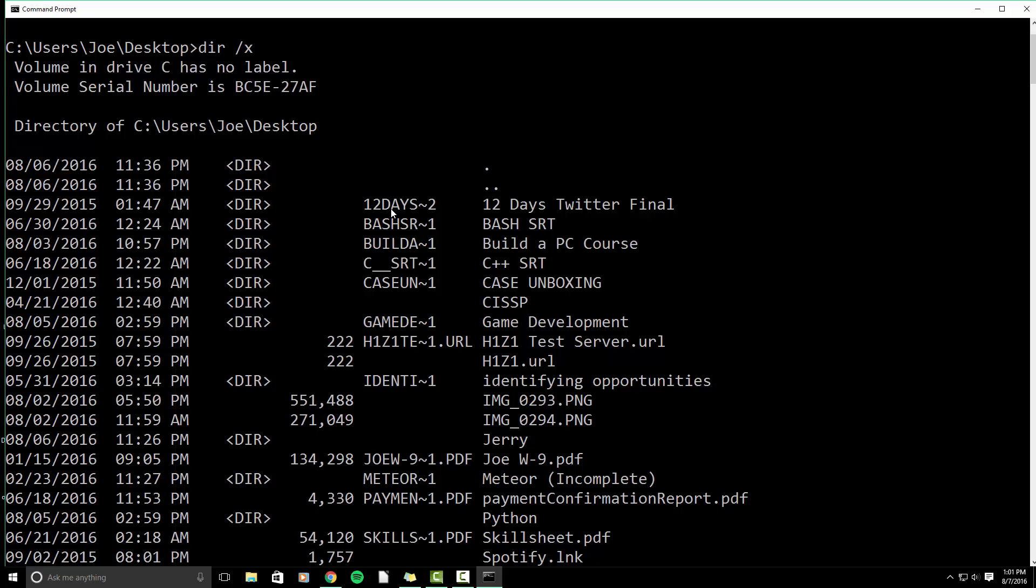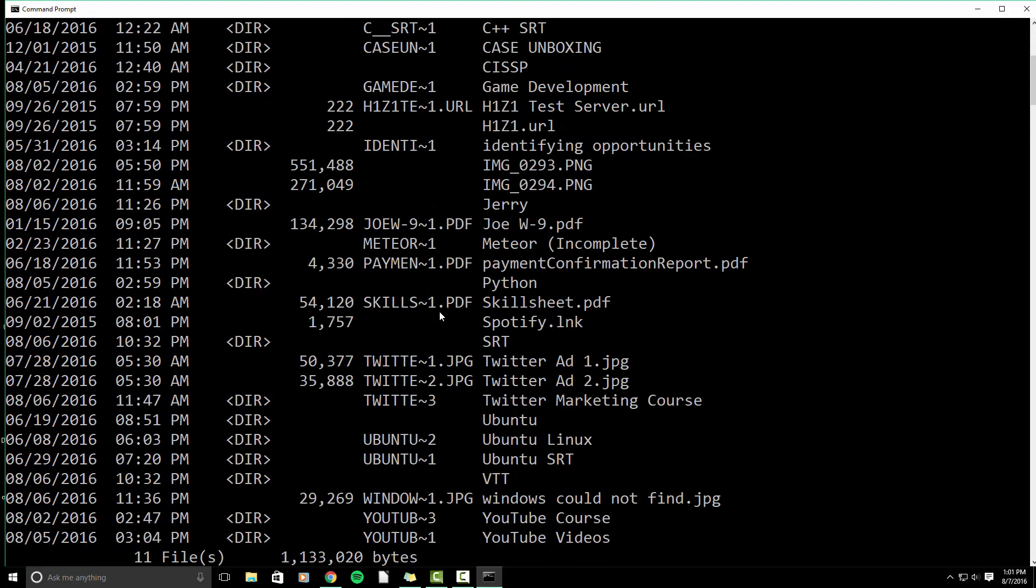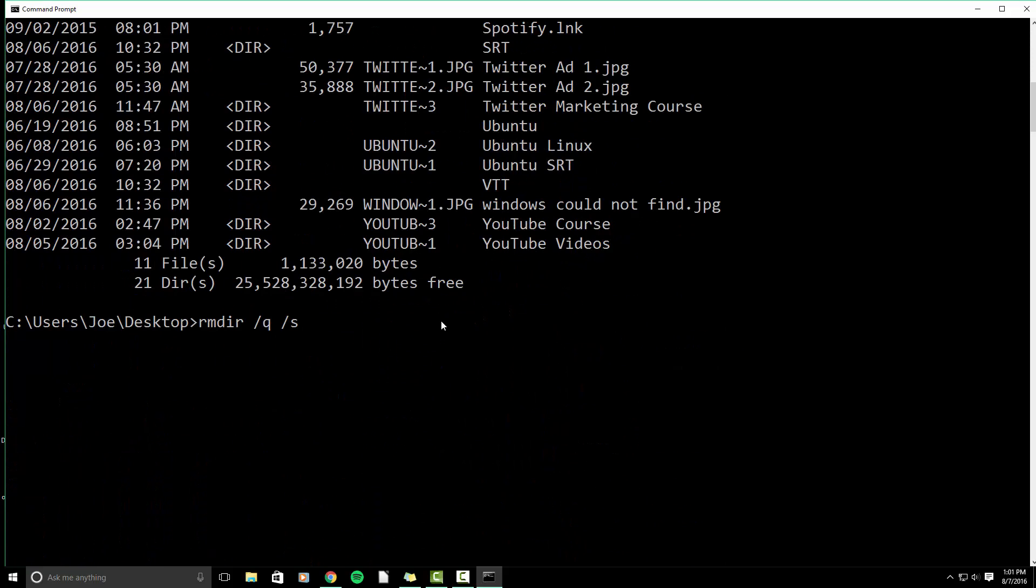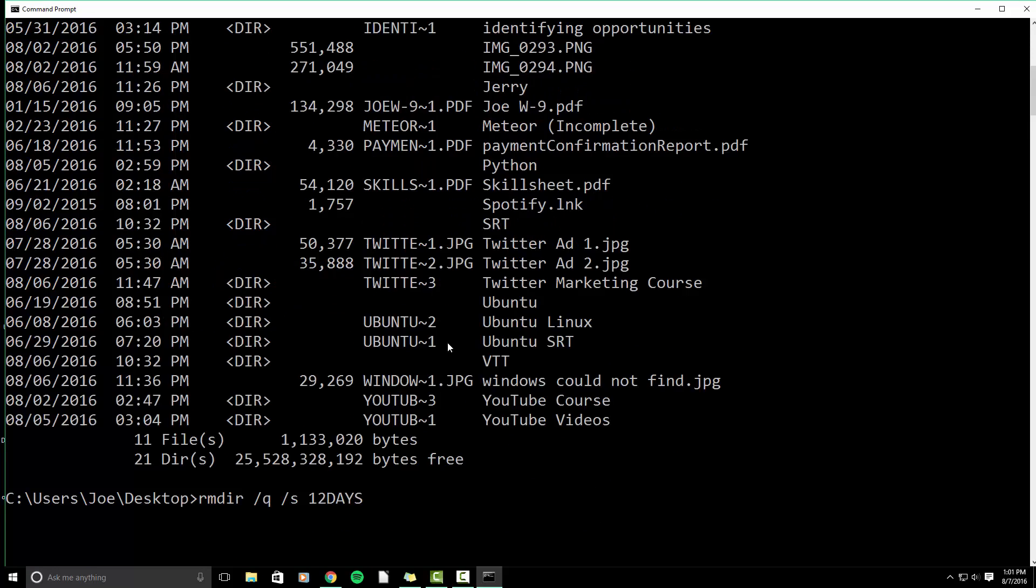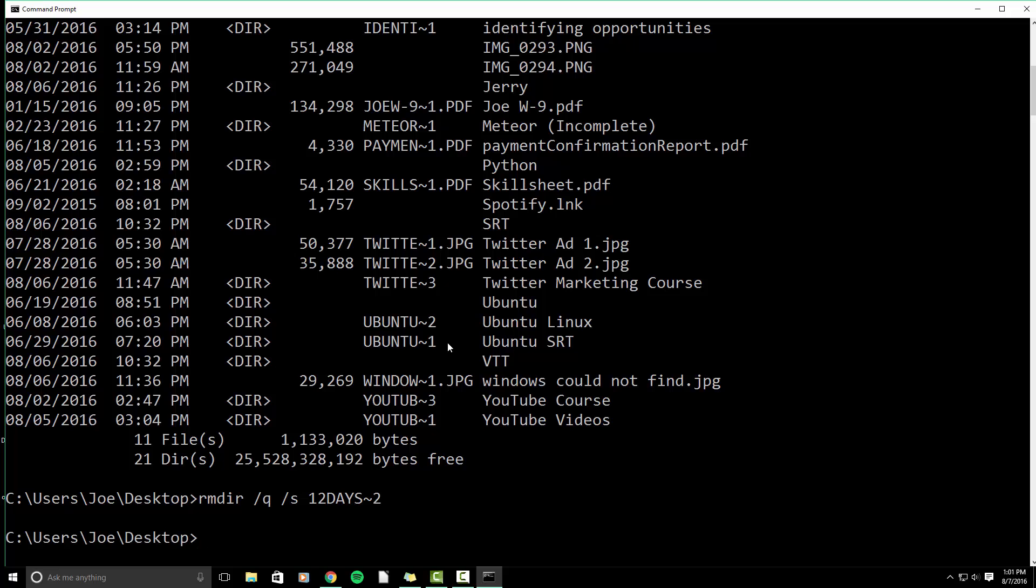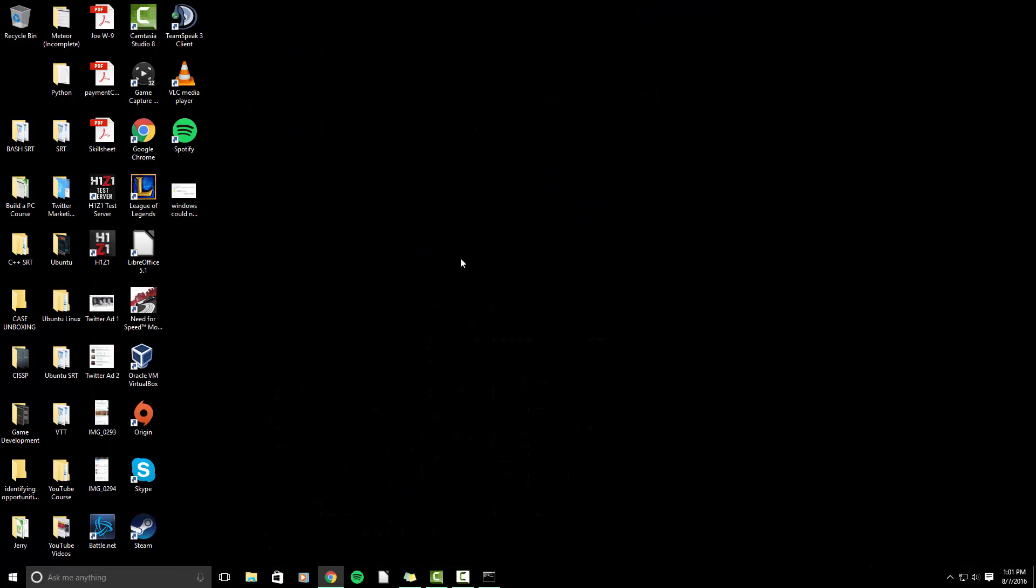So we want to delete this 12 days Twitter final. We're going to type in 12 days till day two. And then we're going to hit enter. If we minimize, that folder is removed. So we no longer have that folder.